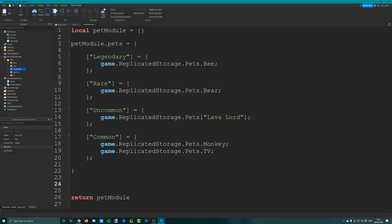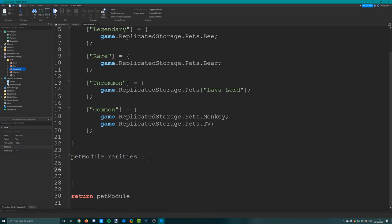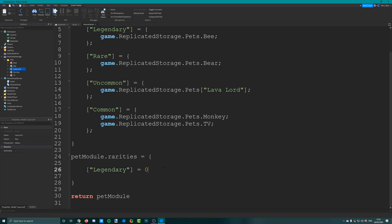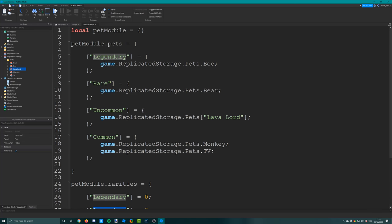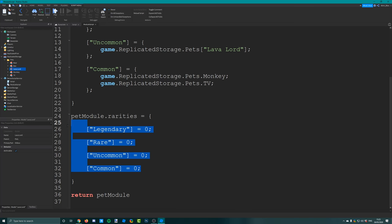In this rarities table, put the rarity names in square brackets with speech marks, each equal to a number. The rarities are going to be out of a hundred total weight. I'm going to give common 50 weight, uncommon 30 weight, rare 15 weight, and legendary 5 weight. The order doesn't matter. The total sum of these numbers is 100, meaning there's a 5% chance of legendary, 15% chance of rare, 30% chance of uncommon, and 50% chance of common.